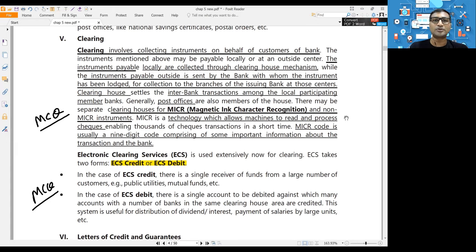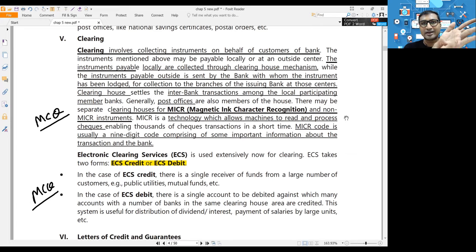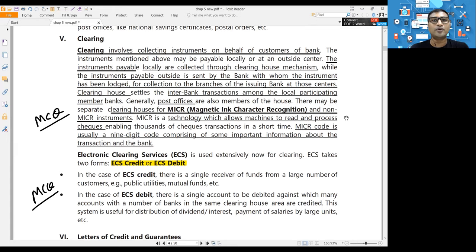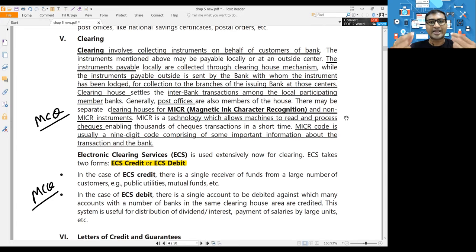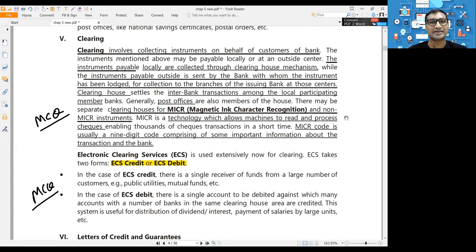When thousands of cheques come for processing, it is difficult for a branch to process them manually. Banks use MICR - Magnetic Ink Character Recognition. At the bottom of your cheque there is a nine-digit MICR code. The bank has a MICR reader machine; they put the cheque into the machine, which reads the MICR code, detects the transaction details from the number, and starts processing the transactions automatically.